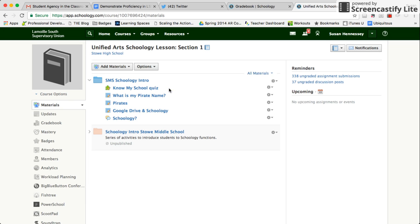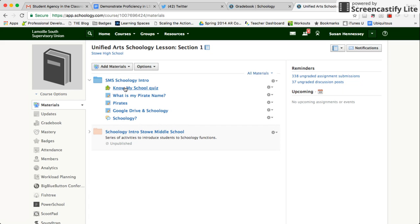Let's look at how we can score, grade, assess, and comment on assignments in Schoology. I'm in a course here that all those students completed. I've got five assignments: a quiz, three assignments, and a discussion thread. I'll open up one of the assignments that I created.